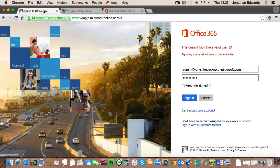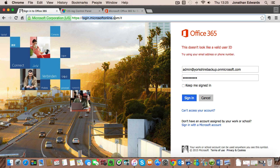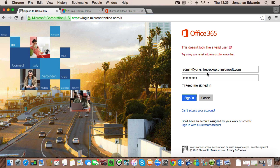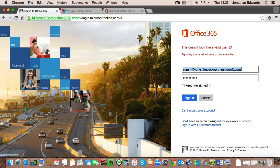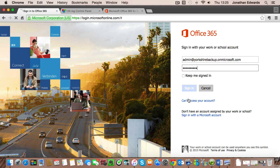So the first thing we're going to do is browse to https://login.microsoftonline.com and there you're going to enter your Office 365 admin account and your password. If you've bought this via Microsoft, you should have received an email with these details. Click on sign in.